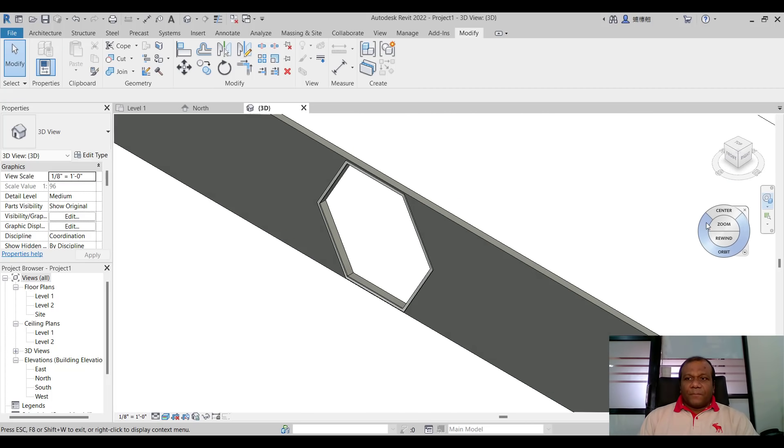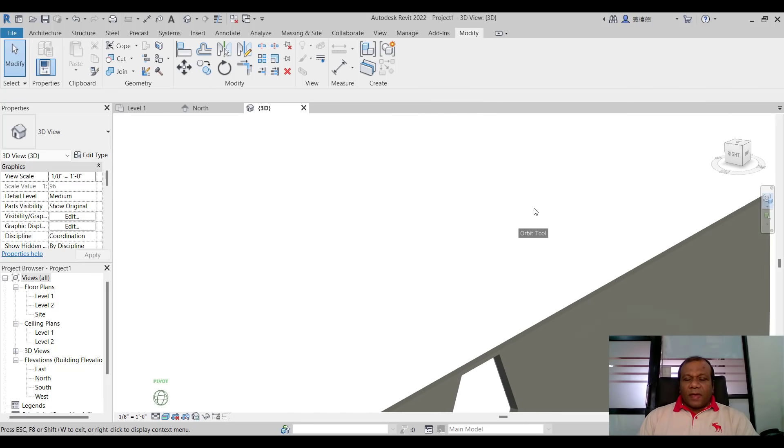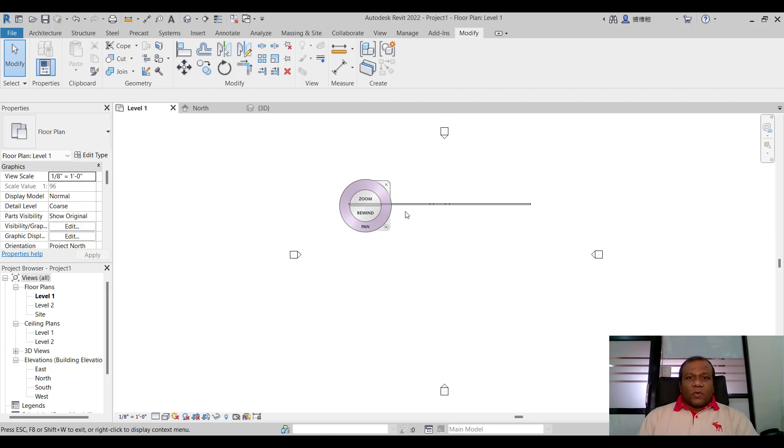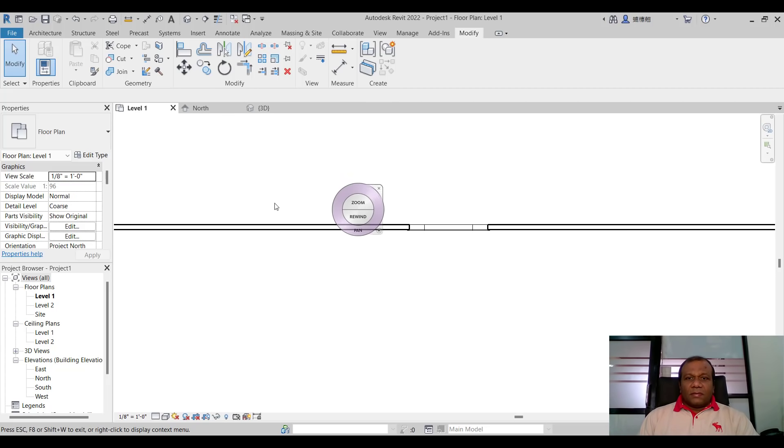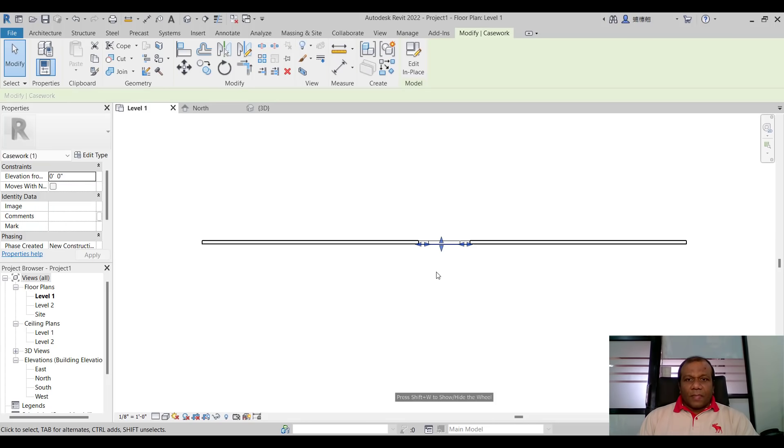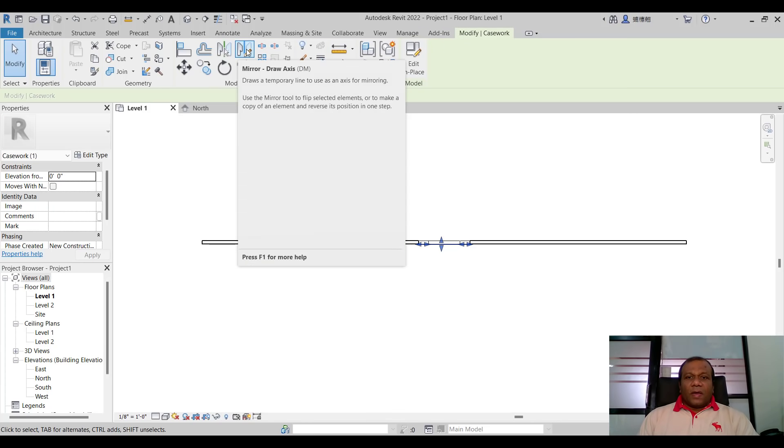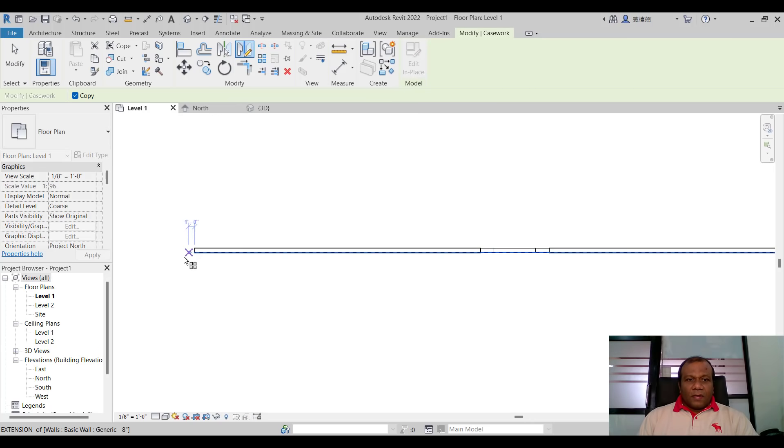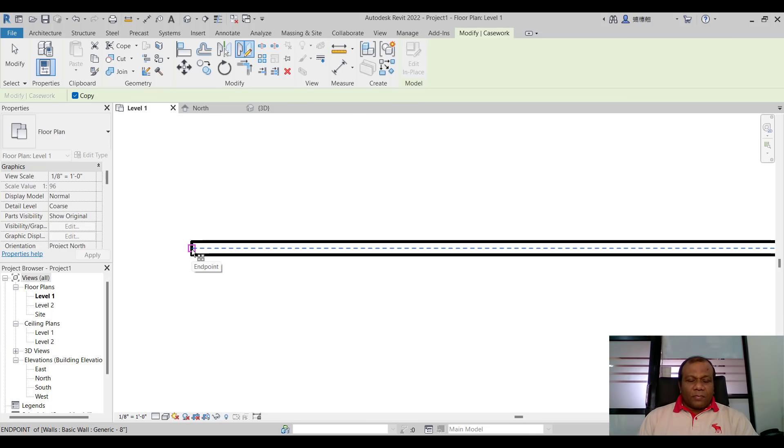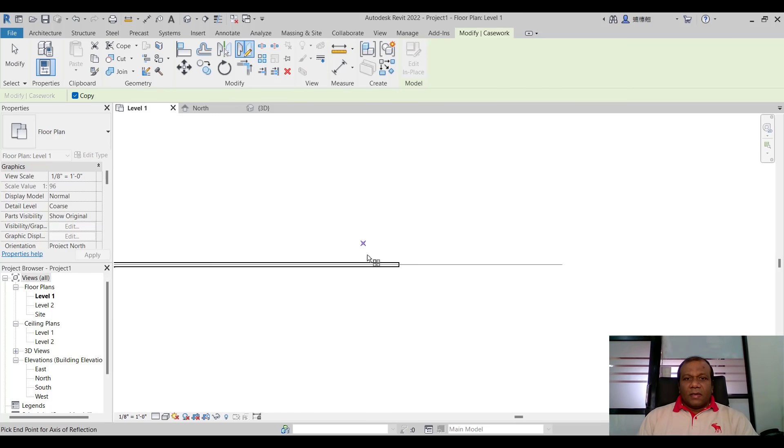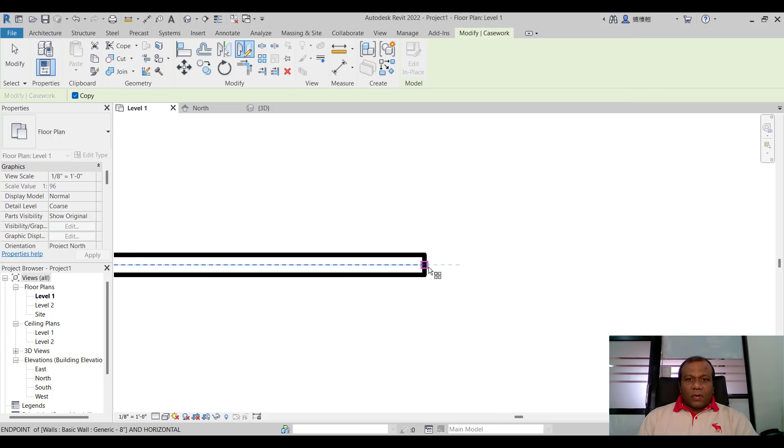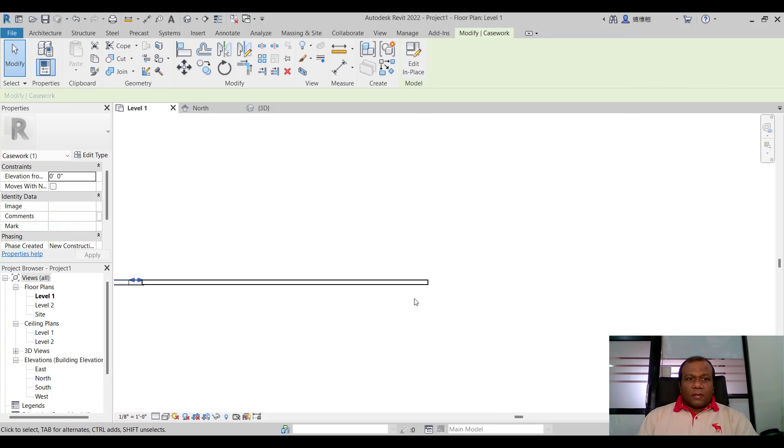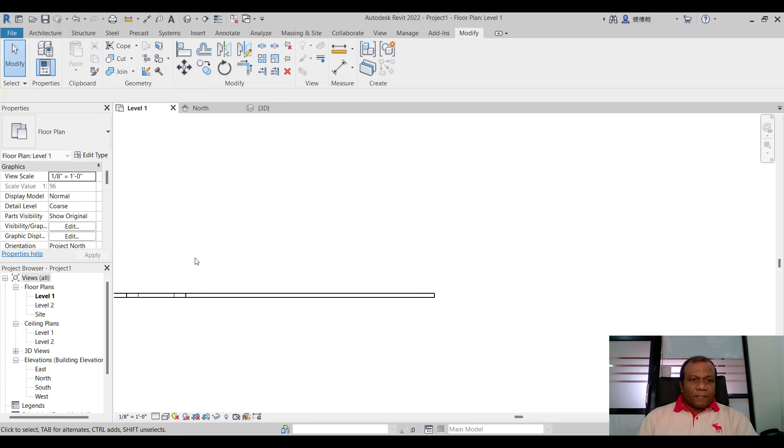To the other side we can mirror this one easily. So go to level one and select your model. Click here. This mirror draw axis. Click mirror draw axis. And here from the center point. We have already selected that one. And here this midpoint. Now it's mirrored other side also.